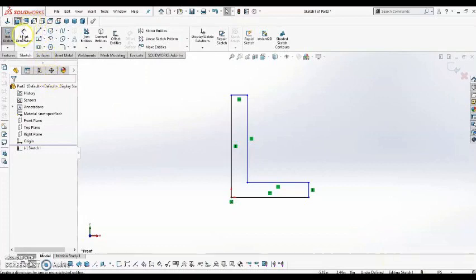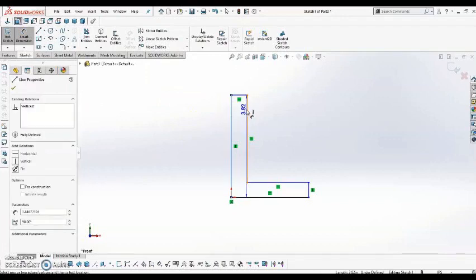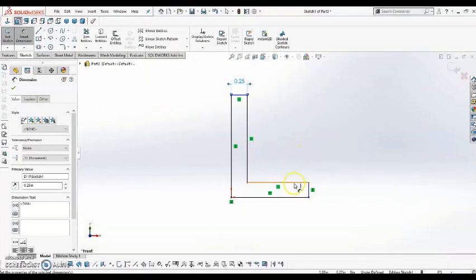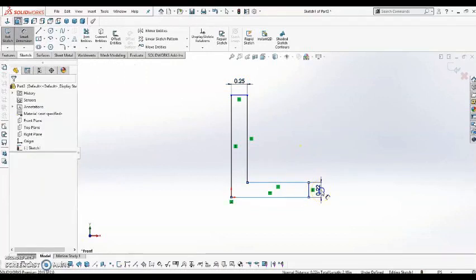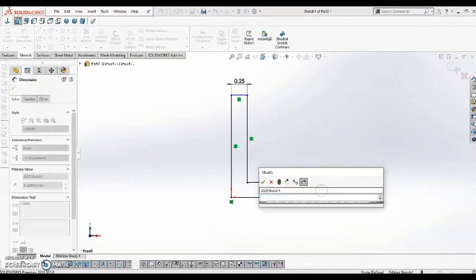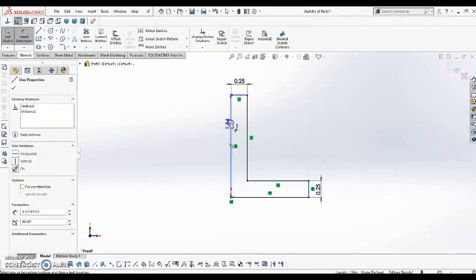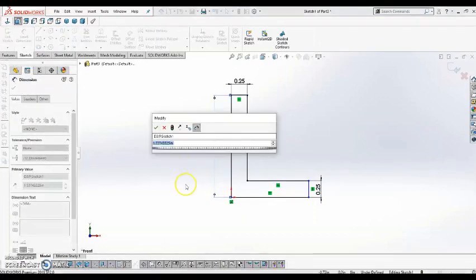So I'm going to come up here to the Smart Dimension Tool, and start adding in my dimensions. So I'll create a thickness of a quarter of an inch on both sides. I'm going to create a height, and all I'm doing is just selecting these lines.